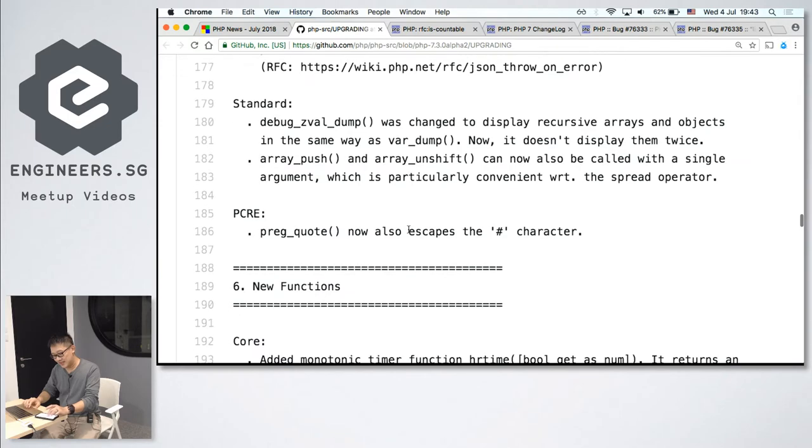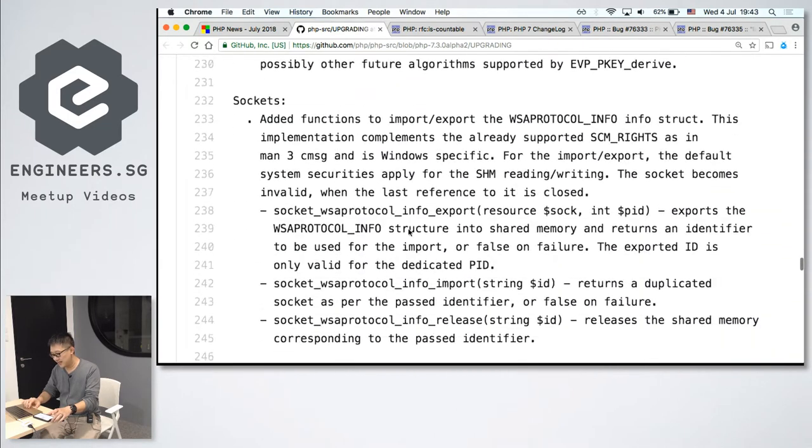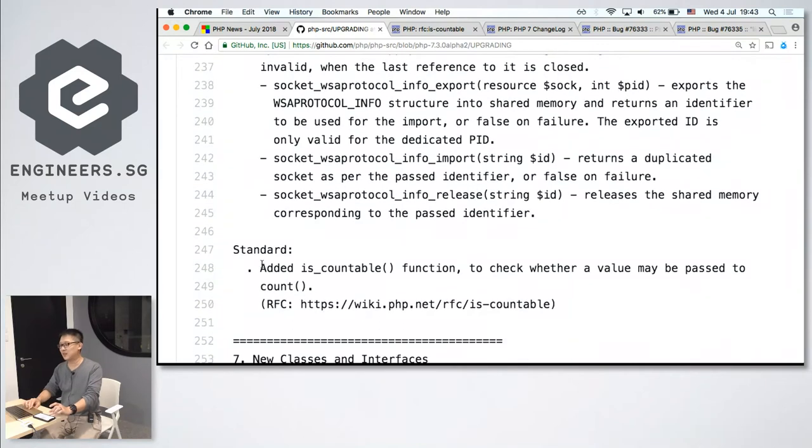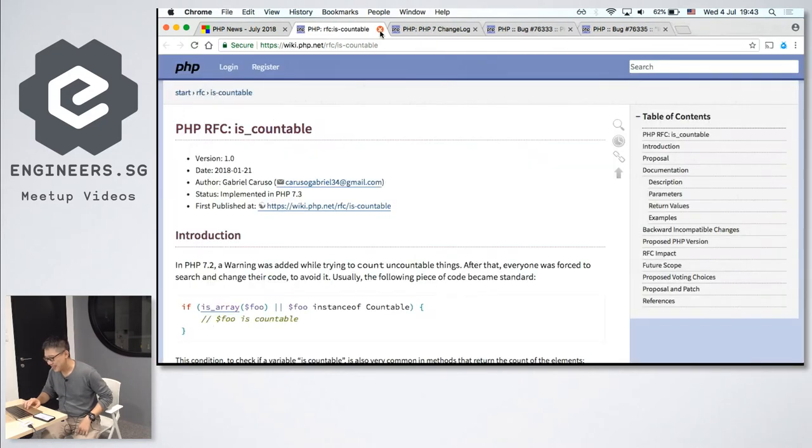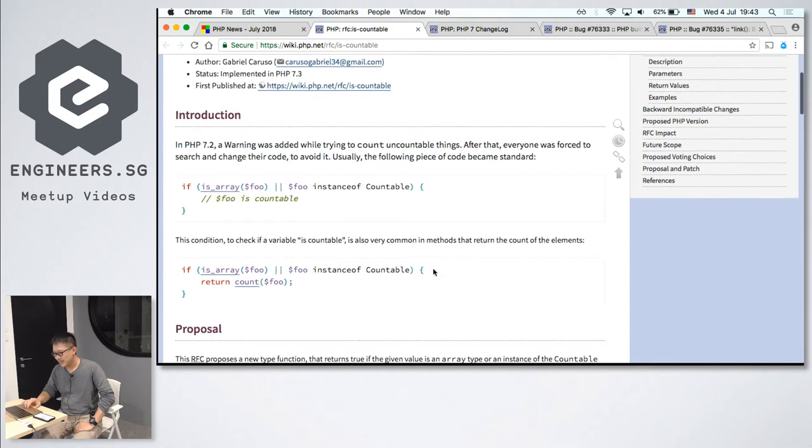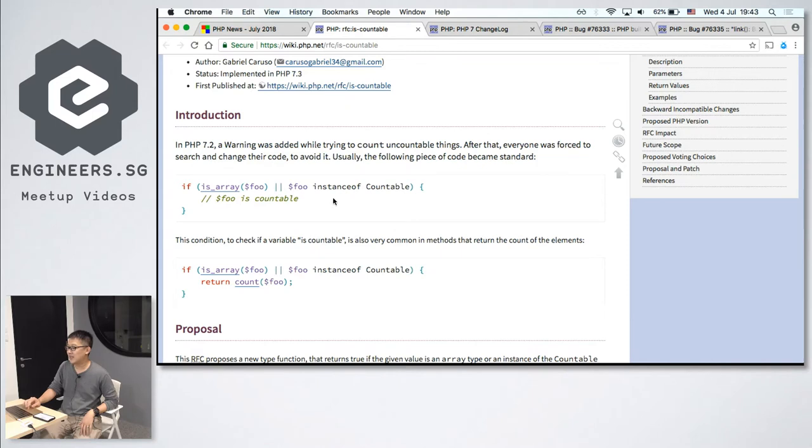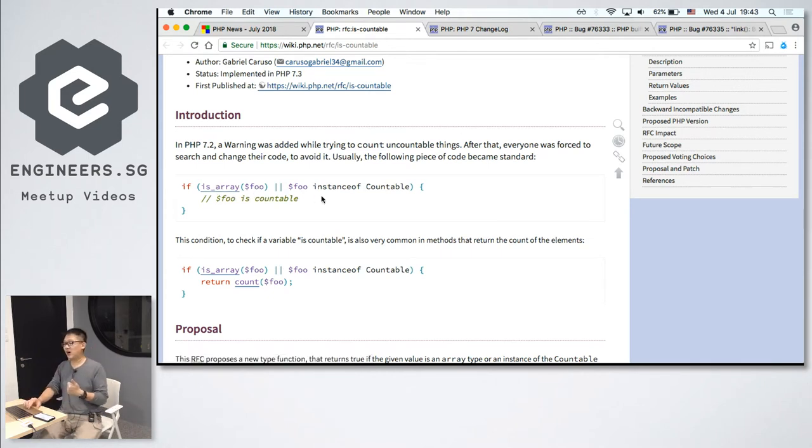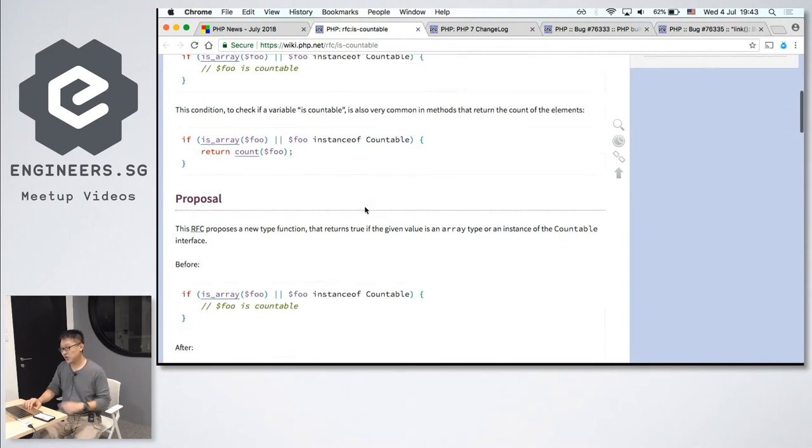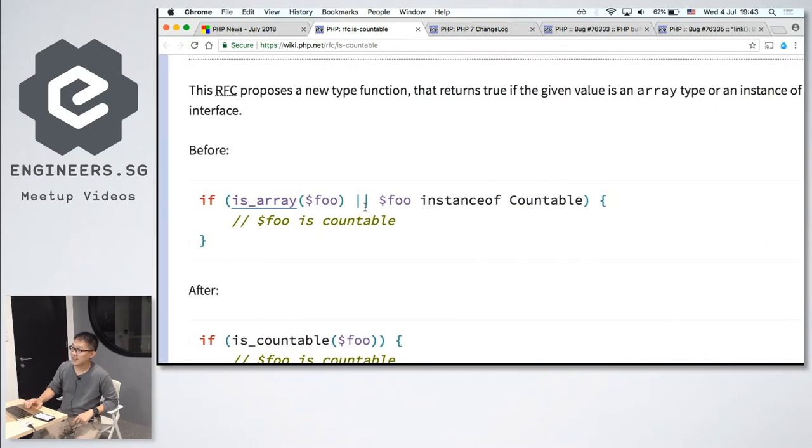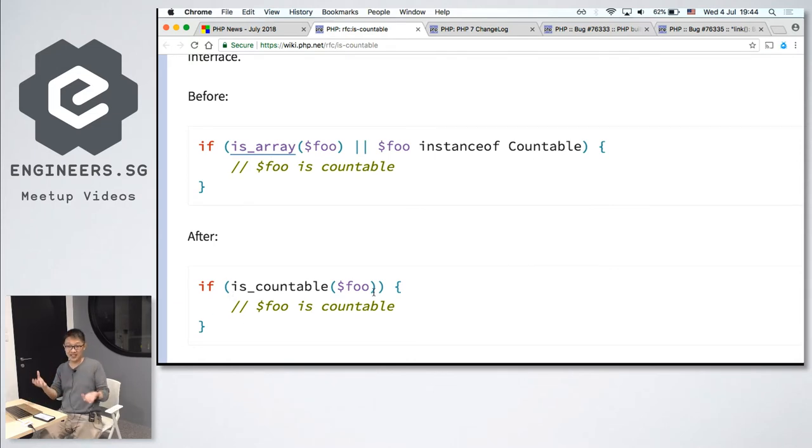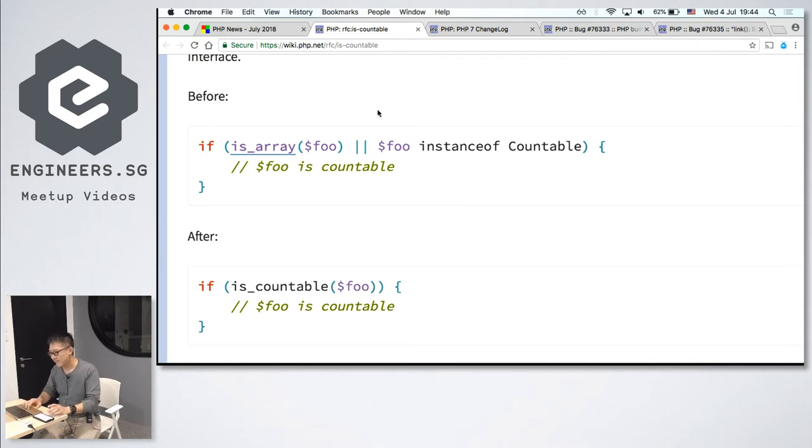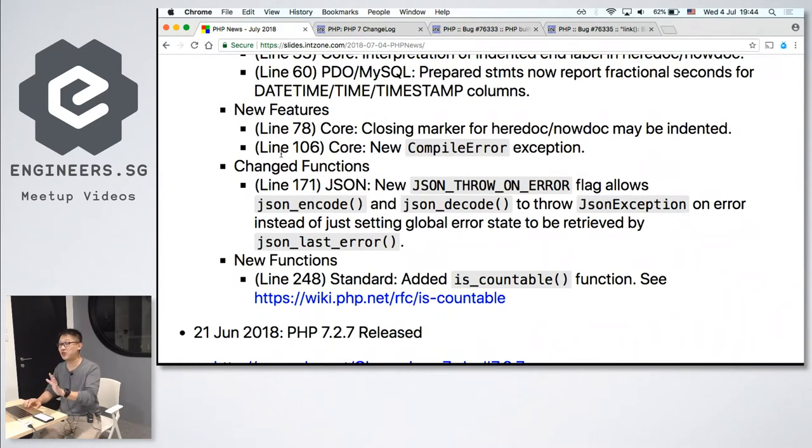New stuff that is, is countable function. So basically, in PHP 7.2 and before, if you want to count, if you want to check whether this array is iterable or countable, whether you can count number of things inside, first you need to do a double check. Check whether it's an array or check whether it's a countable. The proposal for this RFC is basically replace this whole thing with this function call. So it's just more like a convenience method. It's more like a convenience method. Now let's go on. So this for PHP 7.3 new features.